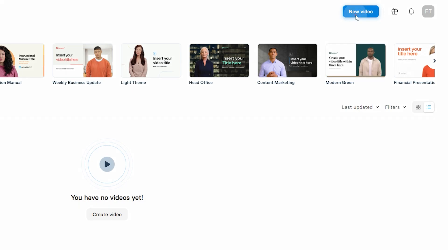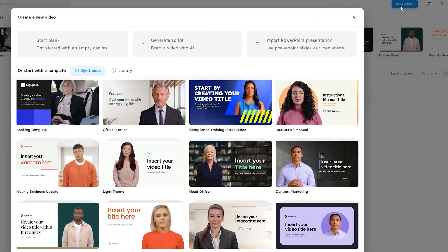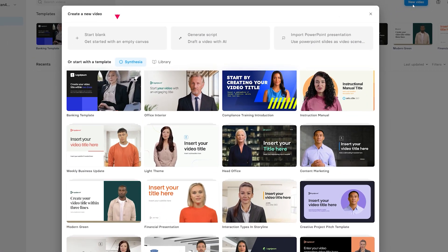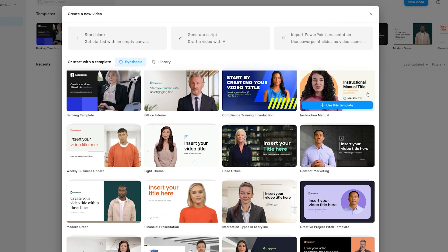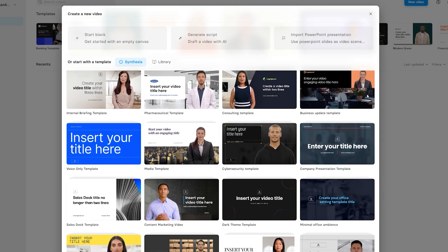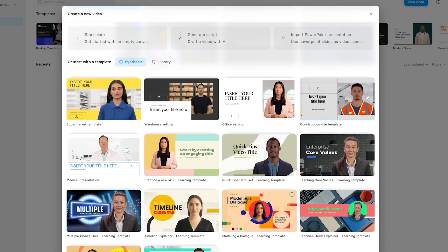By clicking on the new video button, a pop-up will open where you can click on start with a blank canvas, generate a video script with AI, or import your PowerPoint presentation from your computer to convert it into a video. Down below is a library of different templates to choose from and then edit them accordingly.